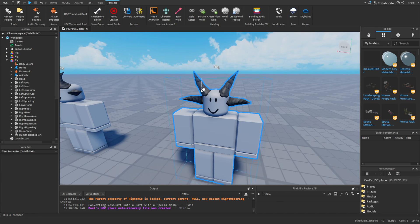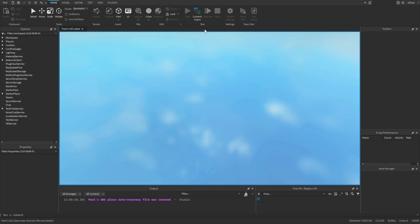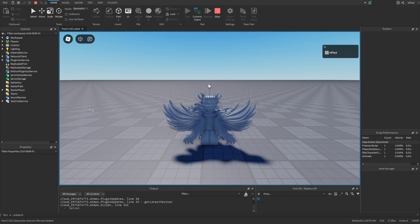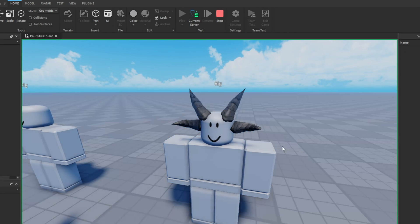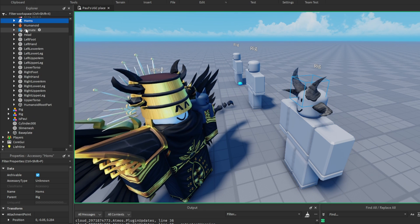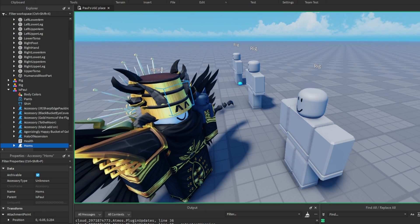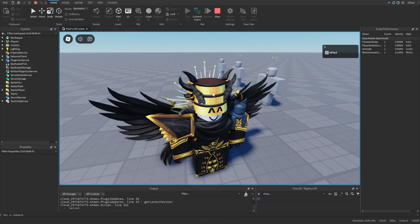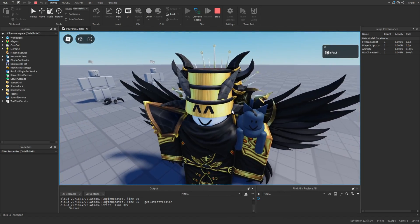For a final test, you can do a playtest in Studio and switch to the server view. Move the accessory from the rig into your own avatar. If it's positioned correctly, that means everything is working fine.